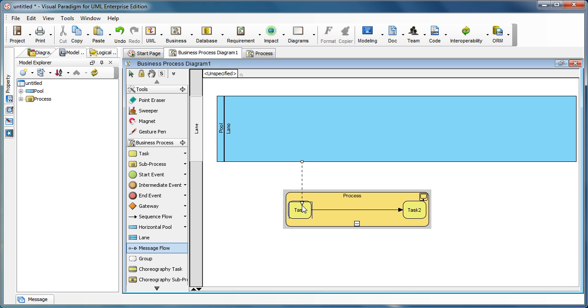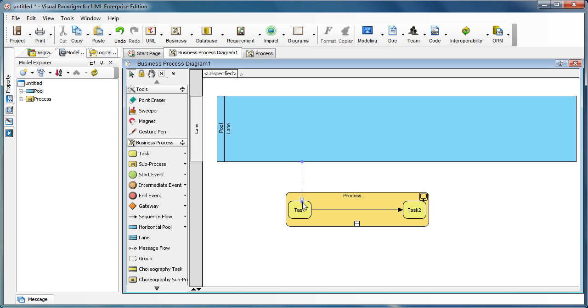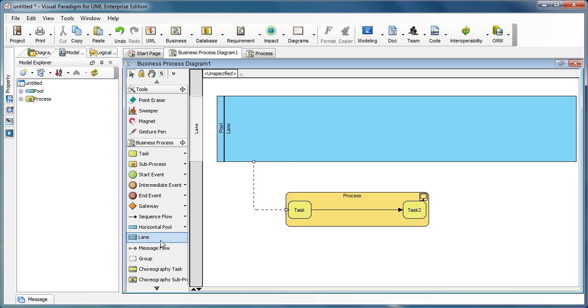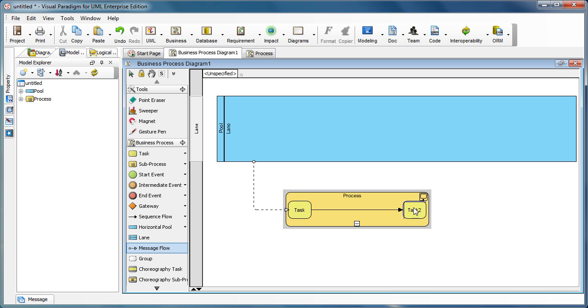You can see the connection is established. You can move the message flow, and you can see it is pointing to the task. Similarly, you can create a message flow from the task—you see the border surrounding the task tool.